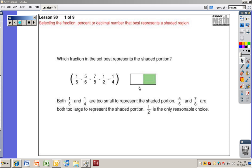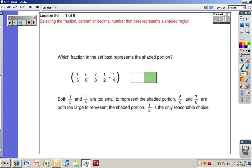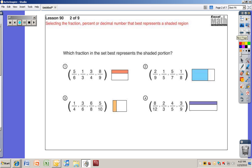Which fraction in the set best represents the shaded portion? Well, this shaded portion looks like it's about half. So we're looking for the fraction that represents that — there it is, one half. One-fifth and one-fourth are too small, and five-sixths and seven-eighths are almost the whole thing, so those don't make sense either. One half is the only reasonable choice.